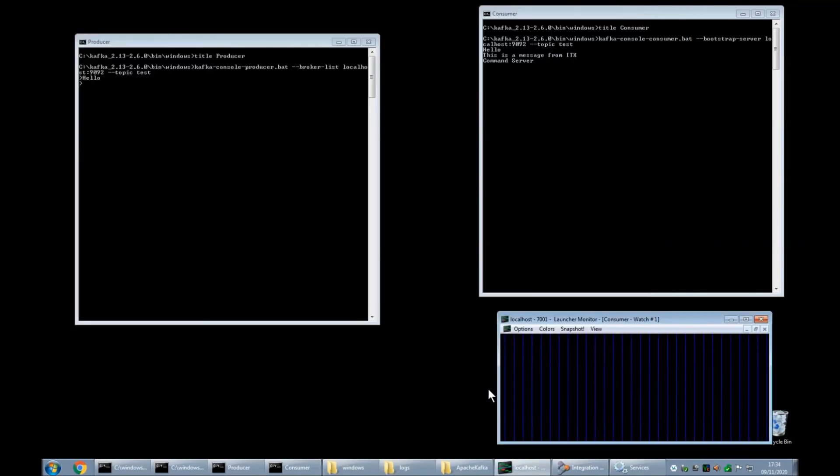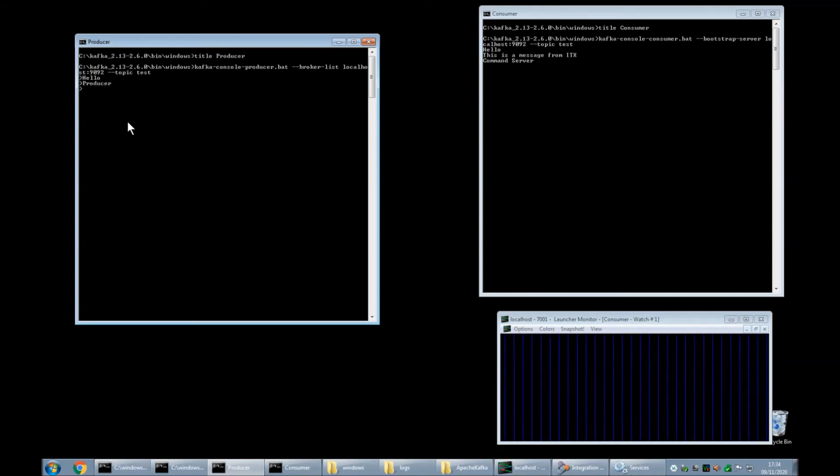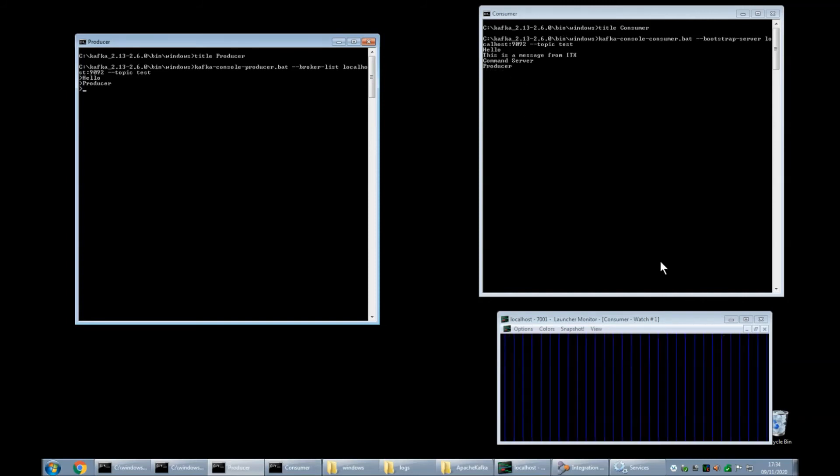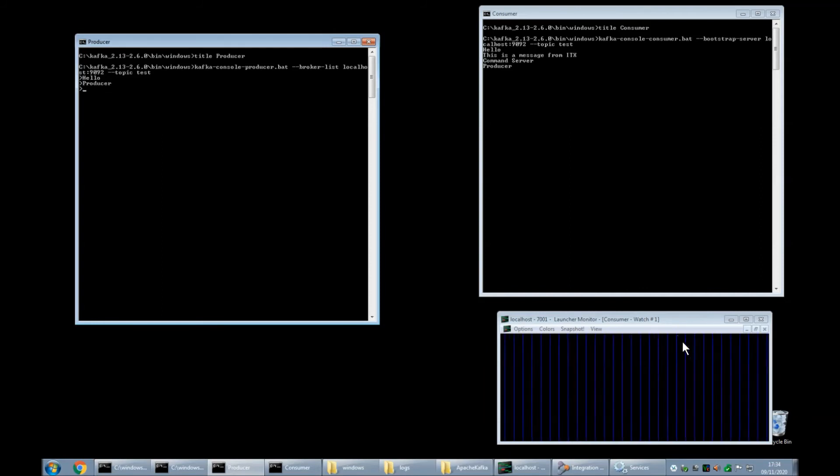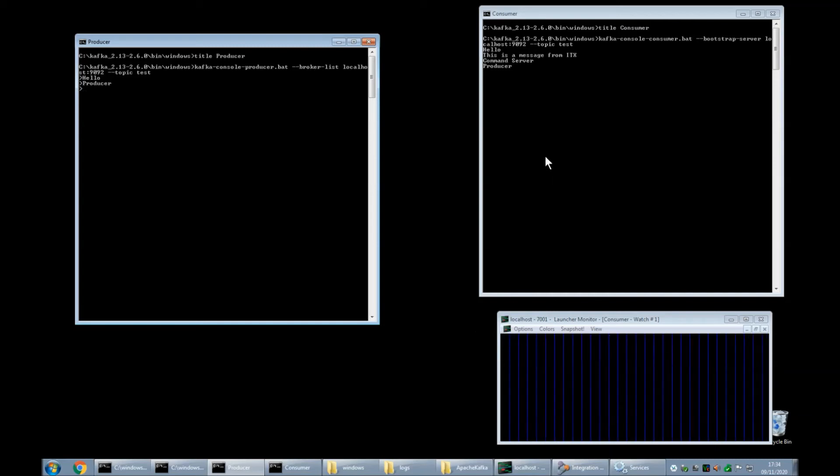Now I can produce the message that will kick off the launcher using a variety of methods. For example I can go into my producer window here and type in producer and over in the consumer window which we've left running the consumer has picked up the word producer but also down here there's a green dot there that I'm floating my mouse near and that indicates that the map has executed as well. You can have multiple consumers against a topic and I've got two here the consumer window and the launcher.